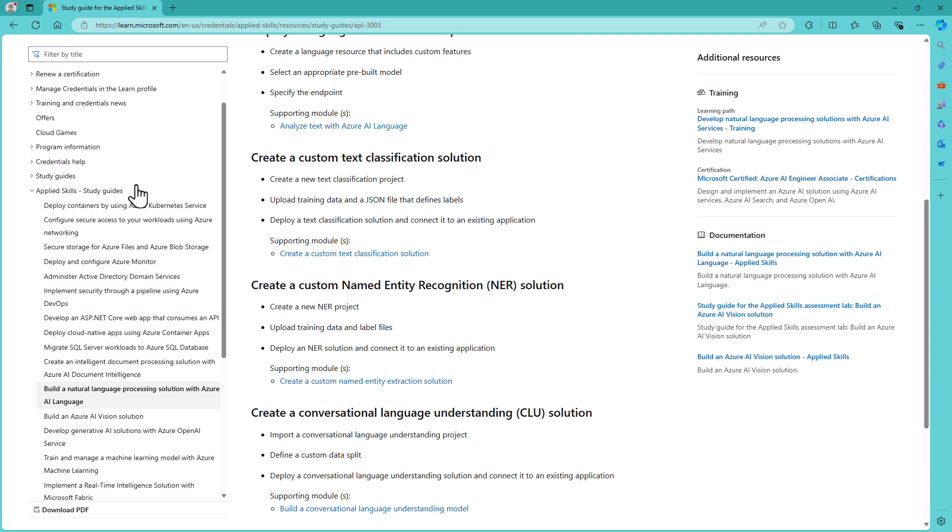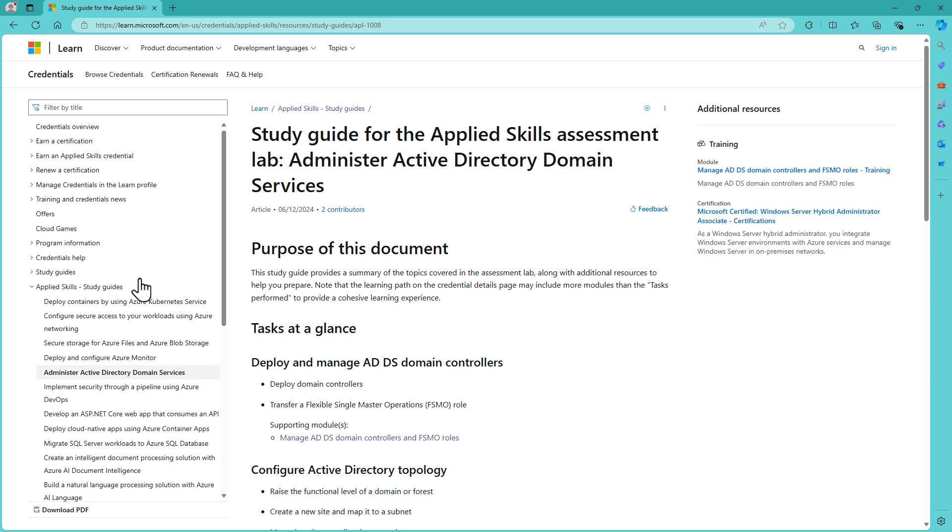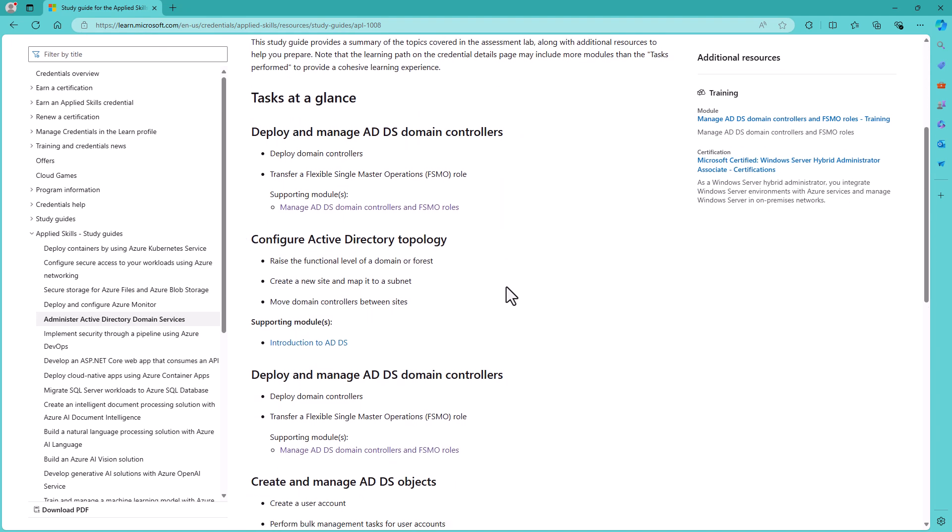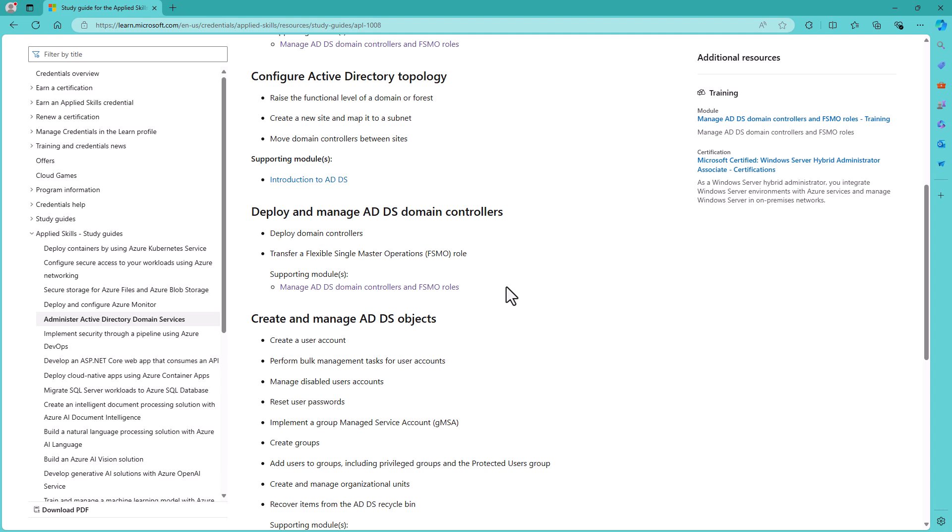24, but for the only 23 applied skills? Well, Microsoft have added documentation for a 24th skill which is not yet being offered. And that is Administer Active Directory Domain Services or ADDS. So this is a sneak peek as to a new skill that you could learn.